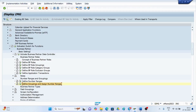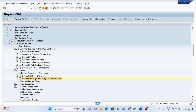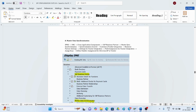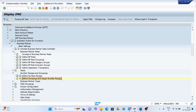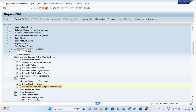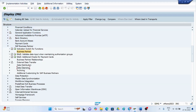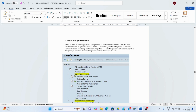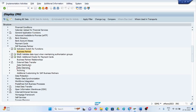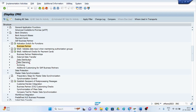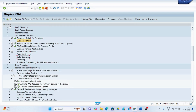Go back and navigate to the synchronization path. You have to go to master data, then master data synchronization, then synchronization control. Follow this path to perform the synchronization.